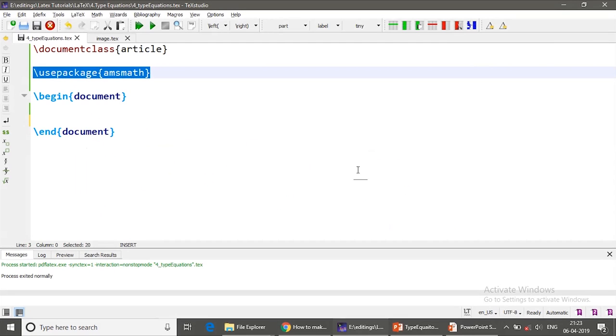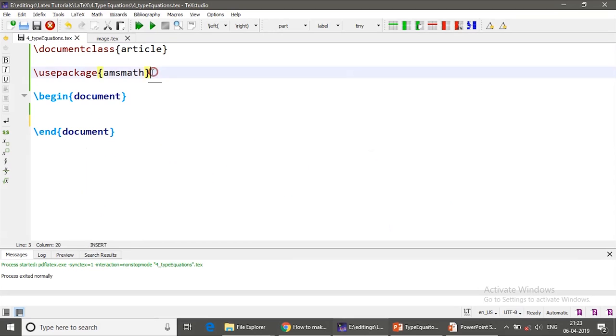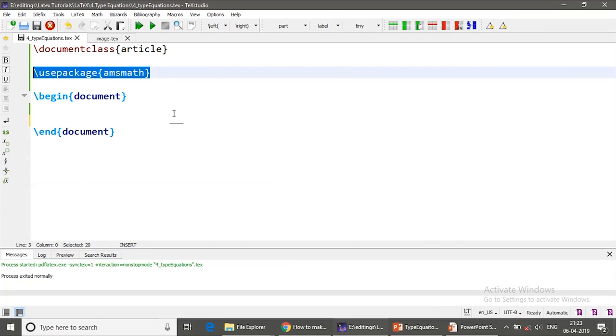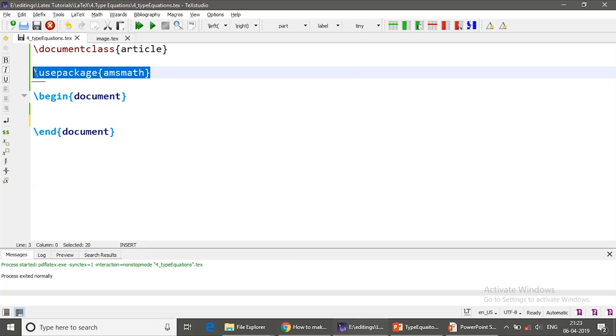I have already opened my TeX studio here. It has only the document class article and this is the package which I am going to use today to type my mathematical expressions. This package is called amsmath. You can just type slash usepackage amsmath and start compiling it.